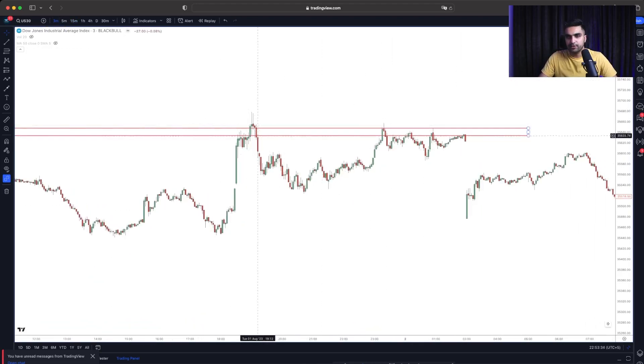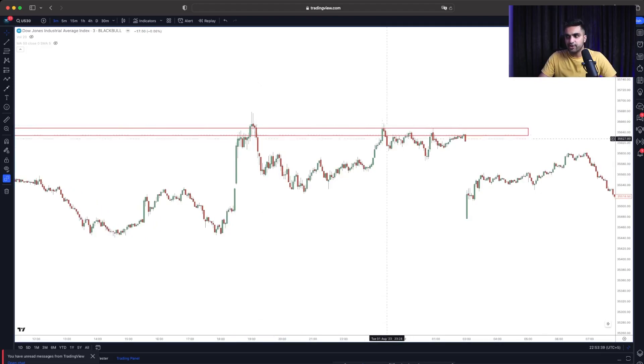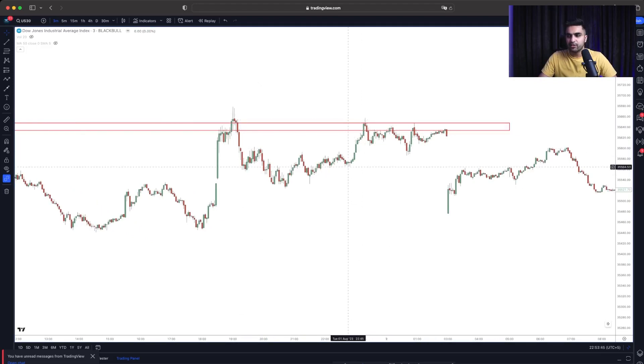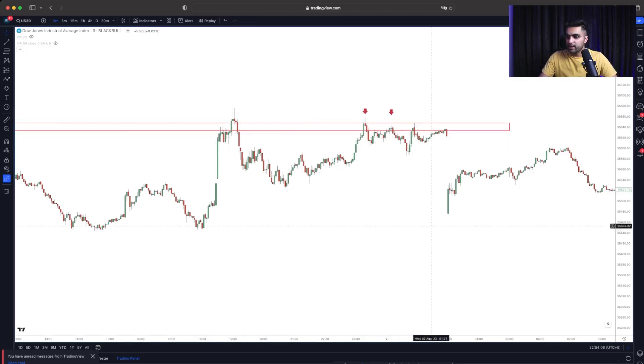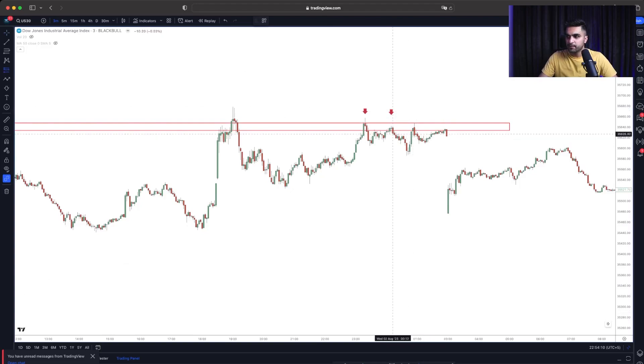Right after this rejection at that significant level, buyers did try to come up again. And as soon as we started to have these type of rejections, buyers getting rejection again and again and again. Then you can simply just put the trade.